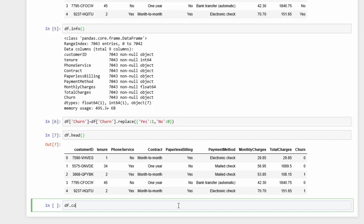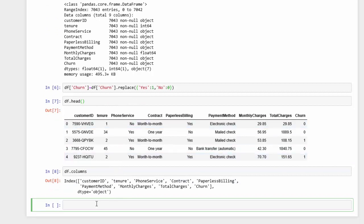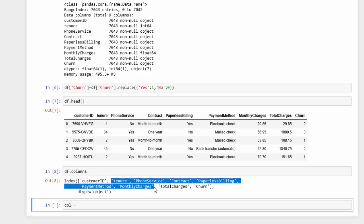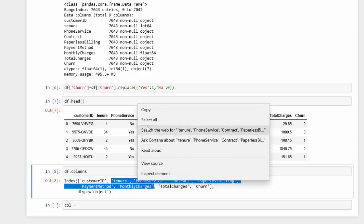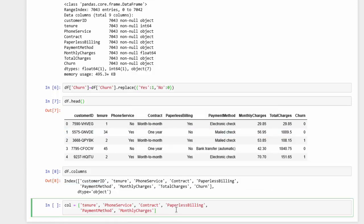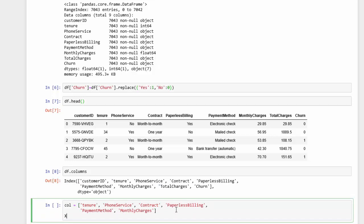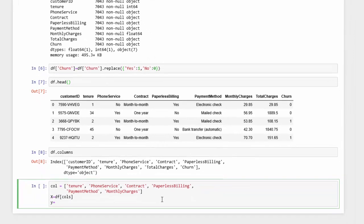I want to use the columns method just to see all my columns, and then create our X and Y variables. We don't need customer ID, and I'm going to leave total charges out as well. So X equals the dataframe with our selected columns, and for Y we want to use churn.